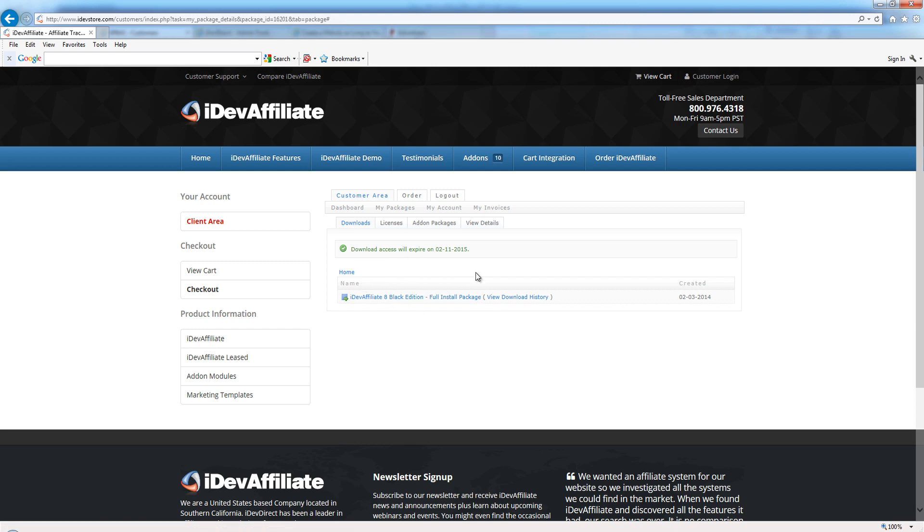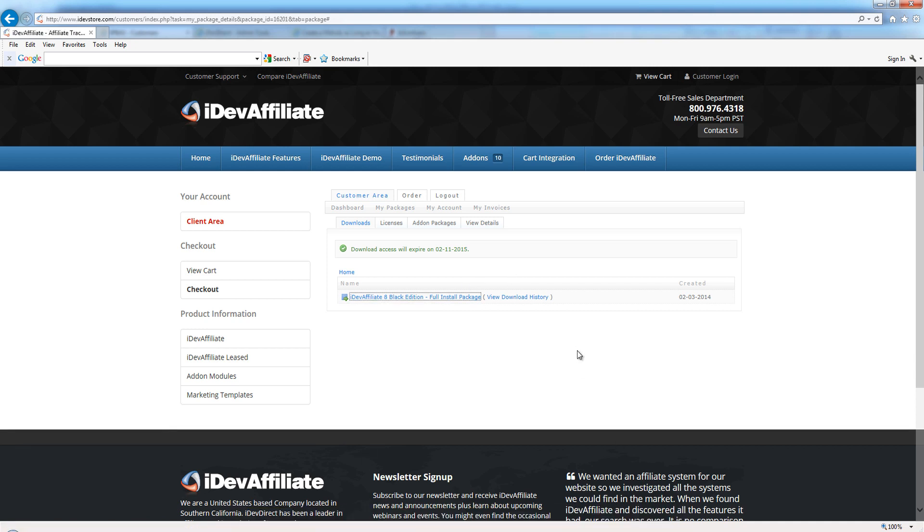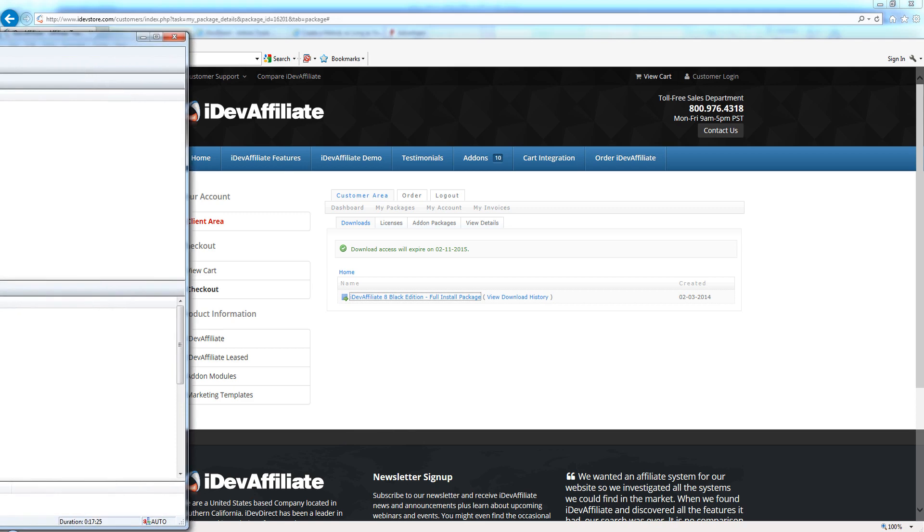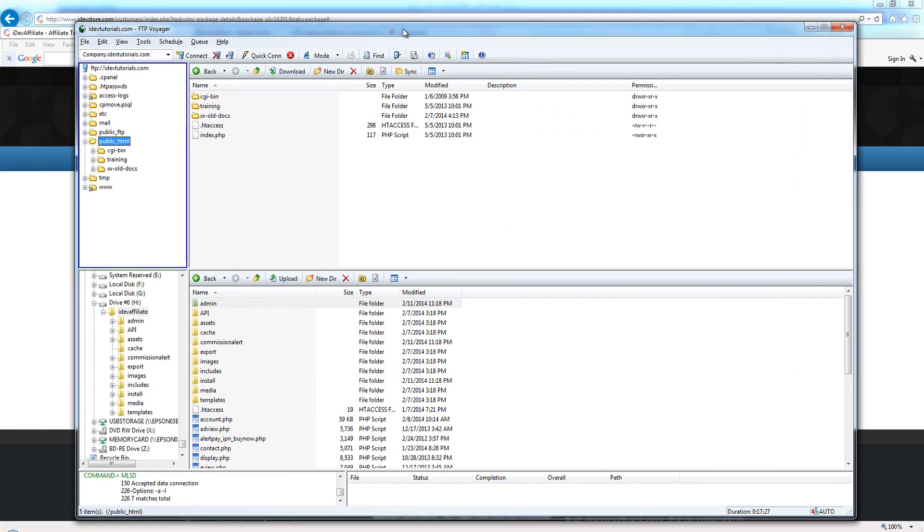This is a Black Edition, so if we click on this, that's going to start our download. Once we've downloaded the zip package to our local hard drive, we're going to unzip it. We're going to assume it's now been unzipped and on our local hard drive in a folder called IDevAffiliate.